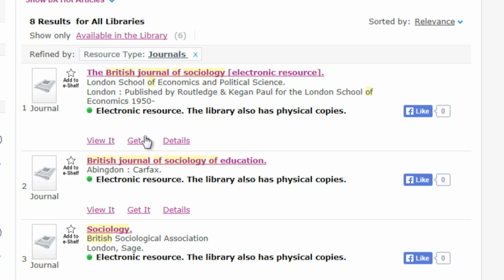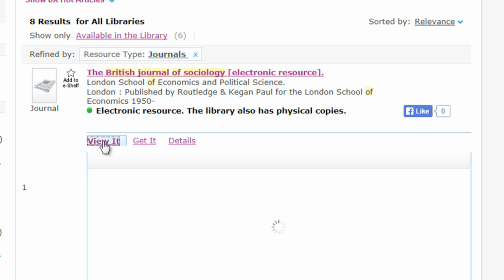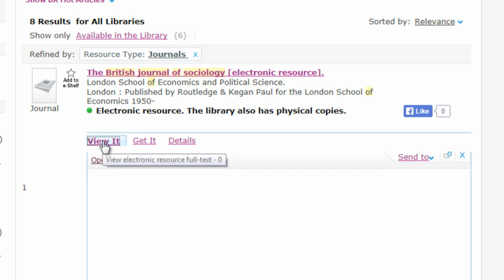Most journals will be available electronically, so you'll see the 'view it' link on most journal records. Click on 'view it' to access the e-journal. You'll now see a list of providers, each of whom offer the journal you need.